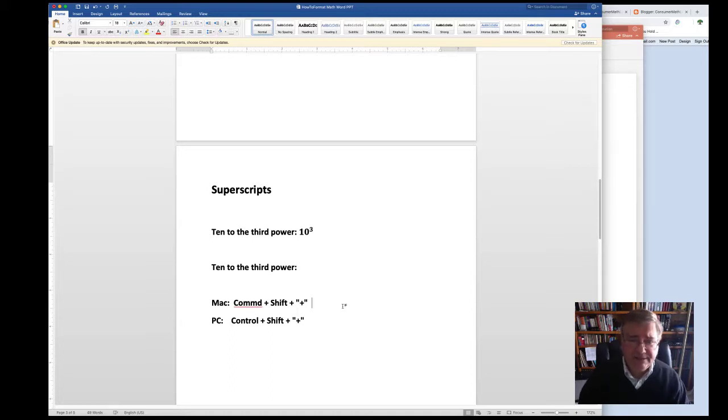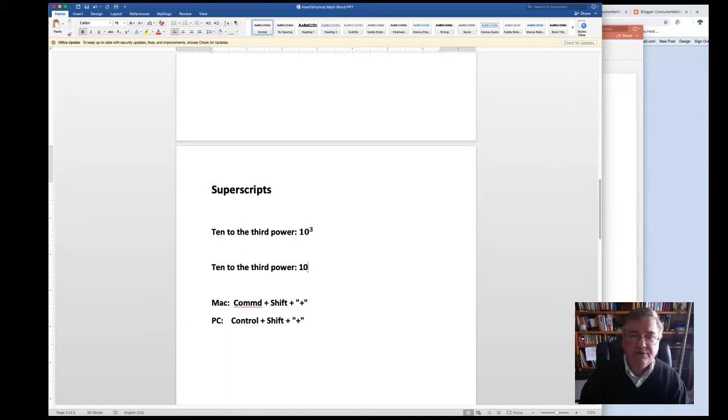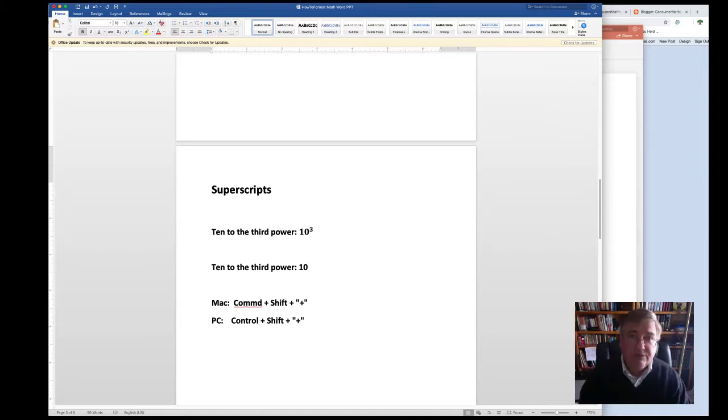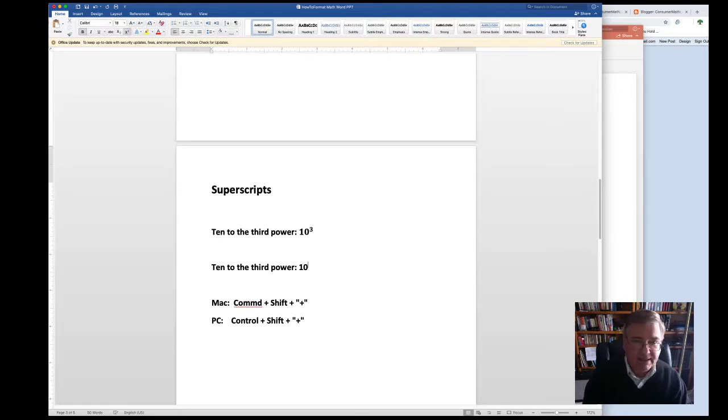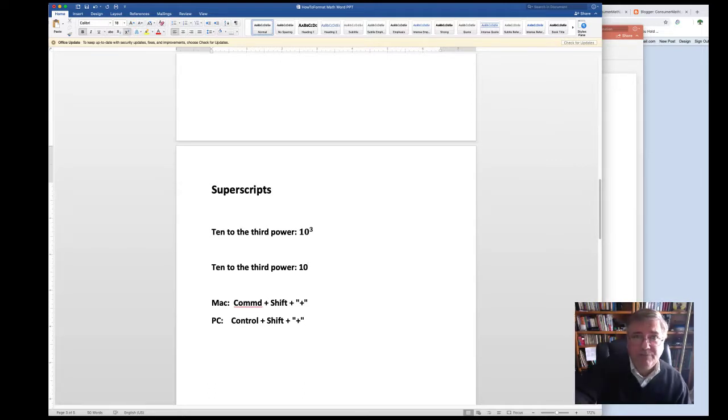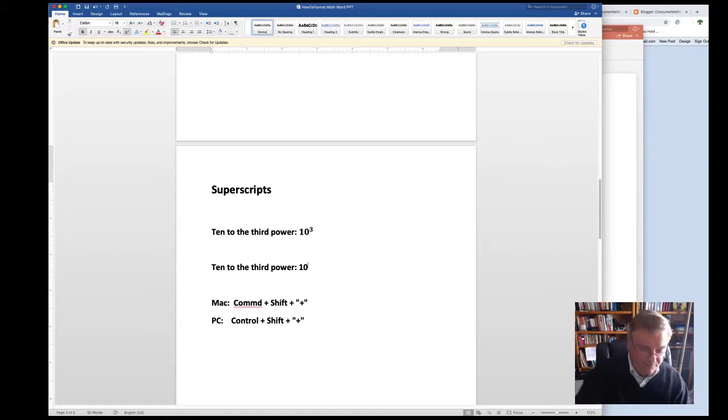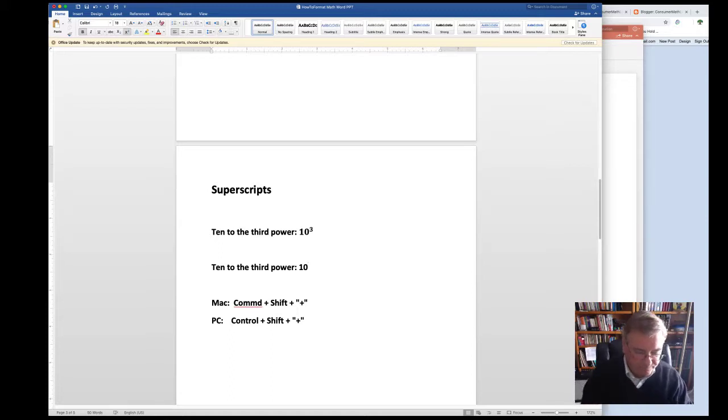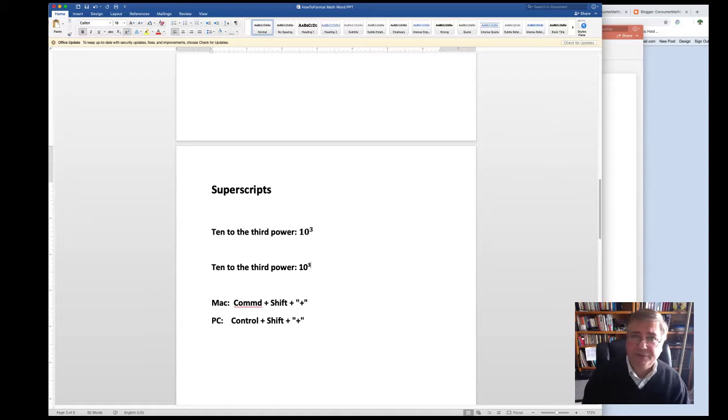after you type in 10, in order to get the superscript or the exponent part, you hold down Command, Shift, and the plus key. And notice that the cursor will actually jump a half step up for the exponent part now. Now you're in superscript mode. And type in the number 3.